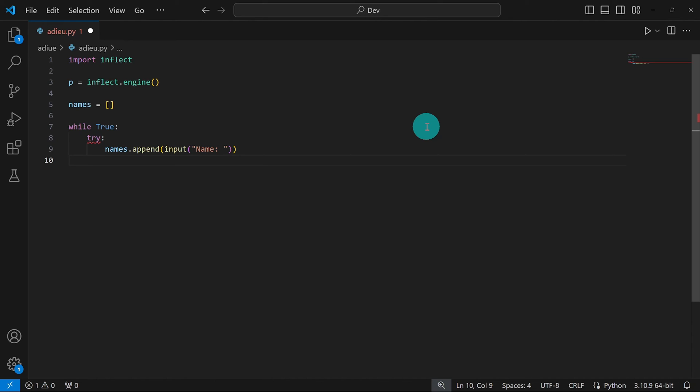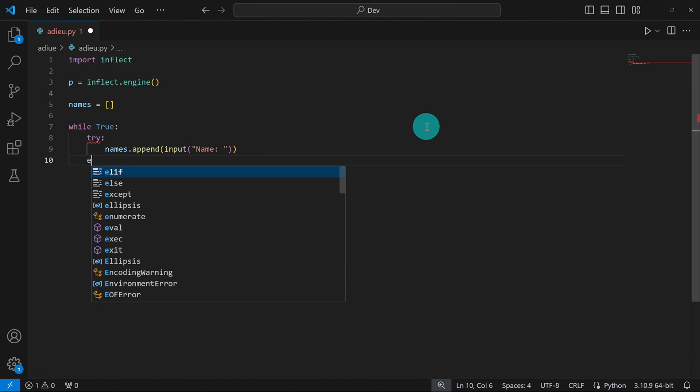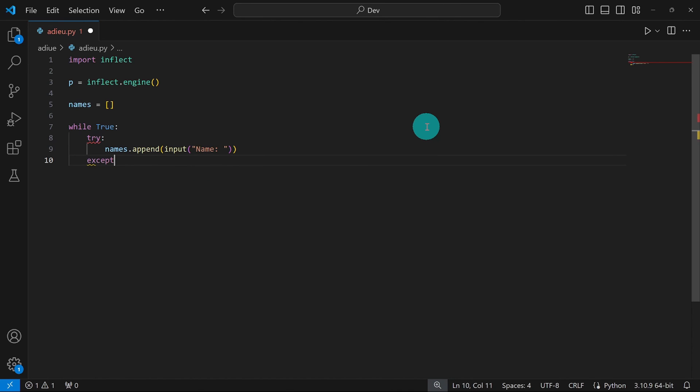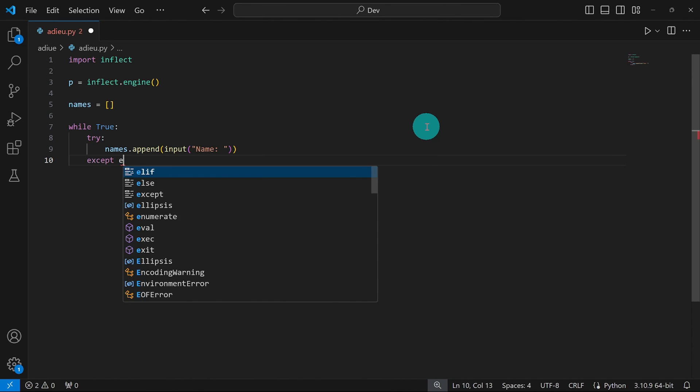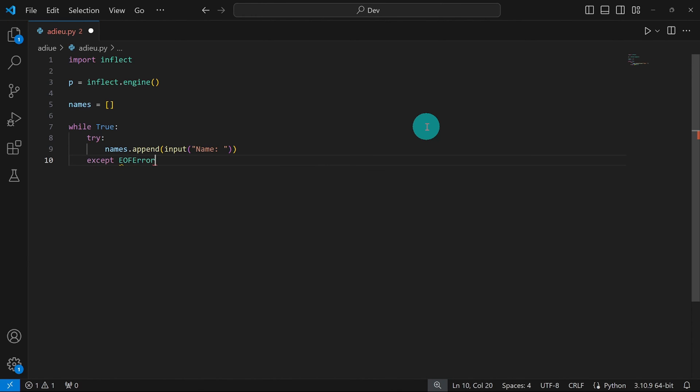he's going to enter Ctrl D or Ctrl Z on Windows. And when the user does that, this is going to result in an error, specifically an end of file error. And we're going to use the except block to catch that error. And at this level,